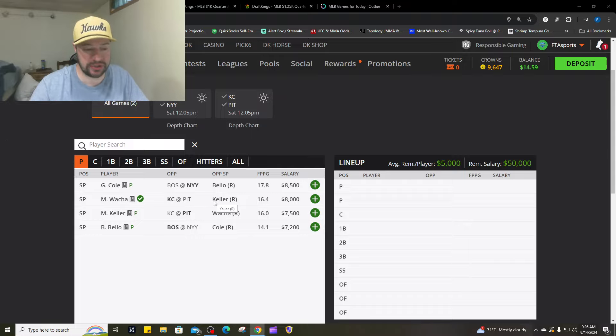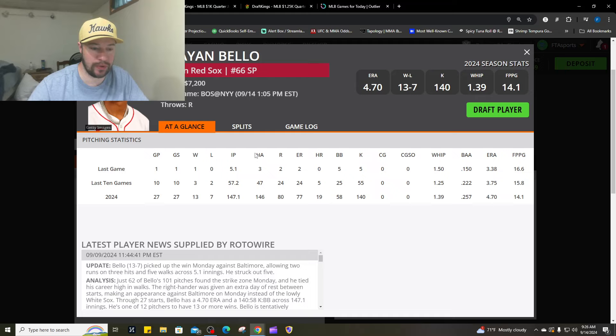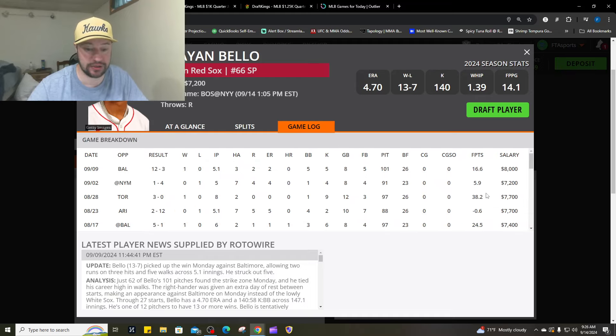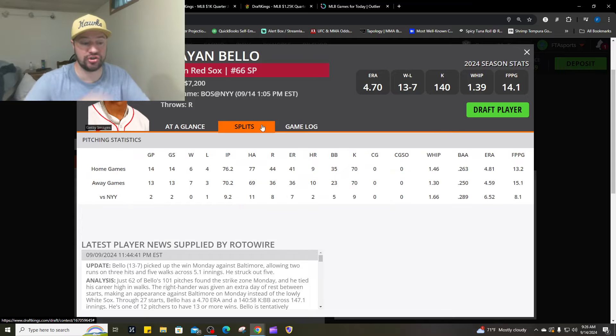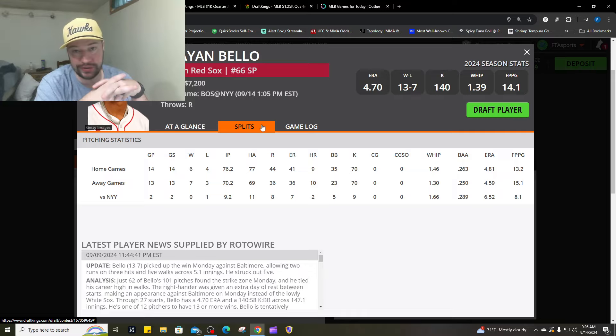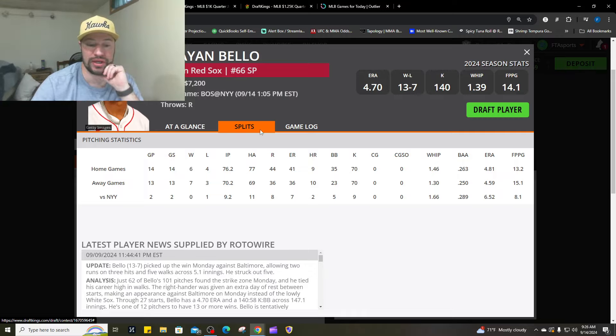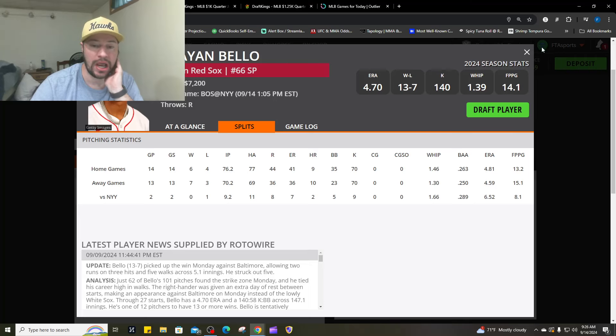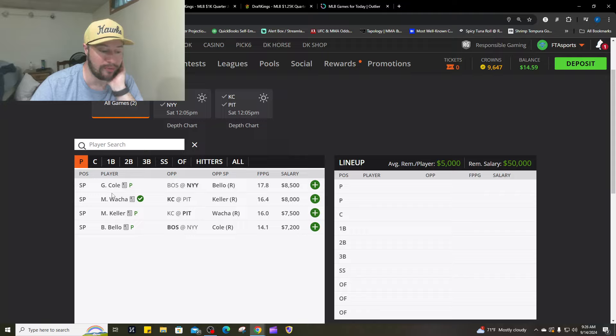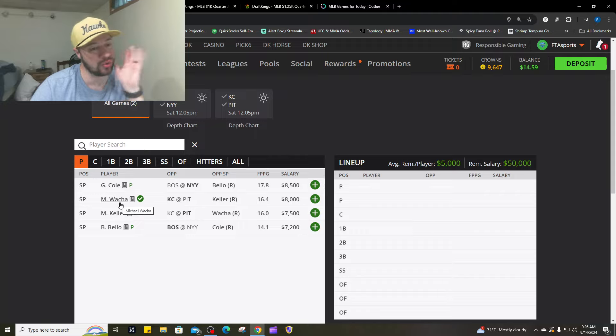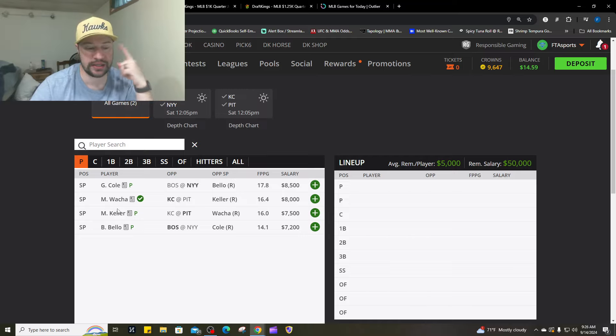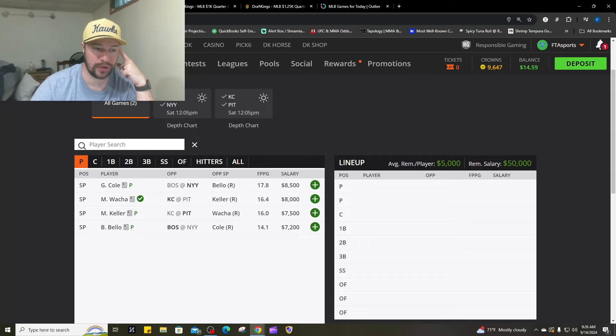The Yankees are still the Yankees. Brian Baio has struggled. He's already faced the Yankees twice this year, 9.2 innings, eight runs, five walks, two home runs. I would be looking at the Yankees here. I would be looking at Garrett Cole and probably a little bit of Michael Walker.